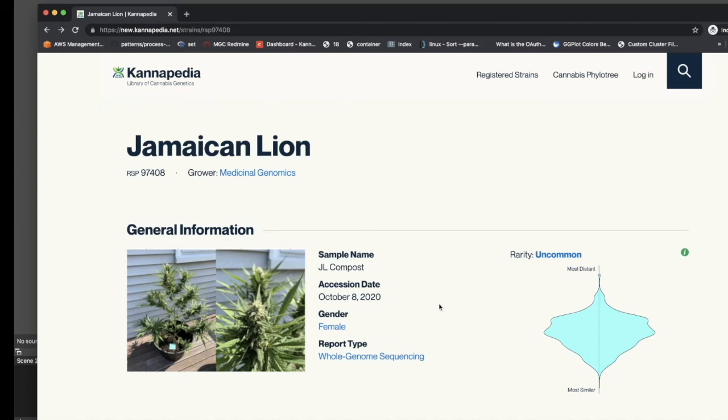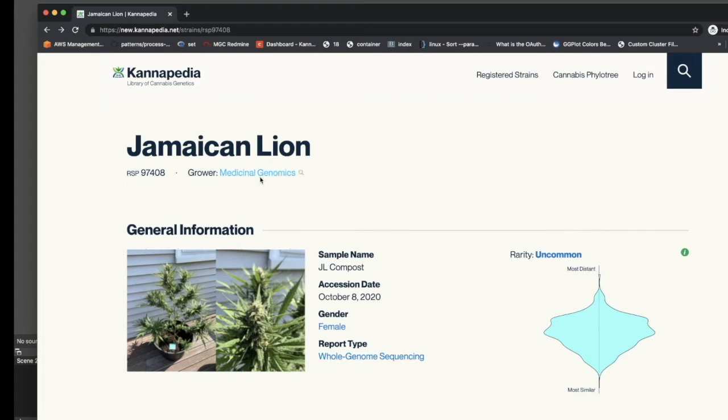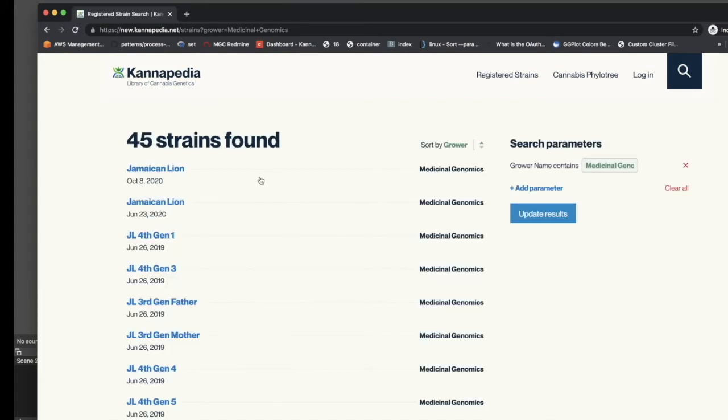We've introduced a lot more search functionality into Cannapedia. Several fields in a Cannapedia report now have an embedded hyperlink. If you hover over these, you'll notice to the right of the term a search icon appears. Clicking on any of these links will do a database-wide search matching that particular term.